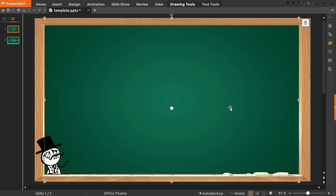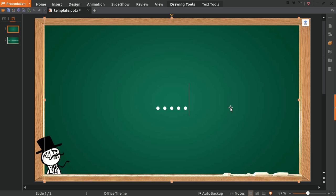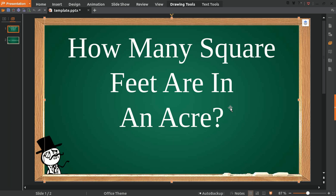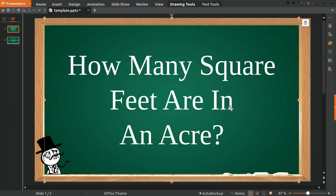Hello, what's going on everyone, how are you today? Today we are going to answer a short question: How many square feet are in an acre?